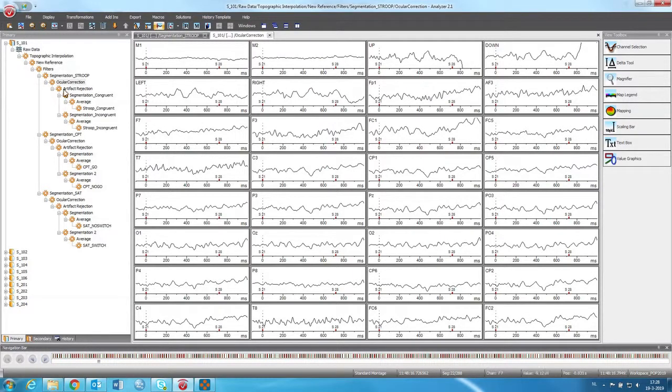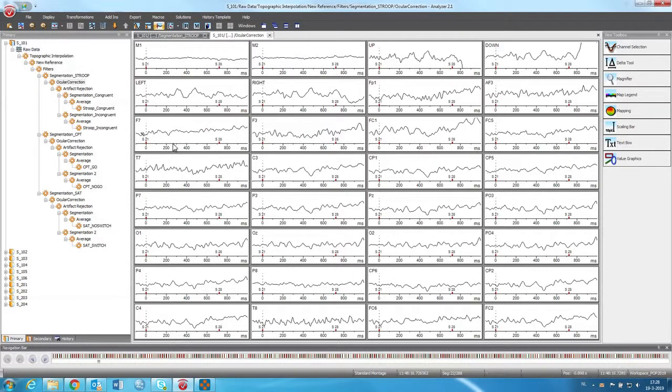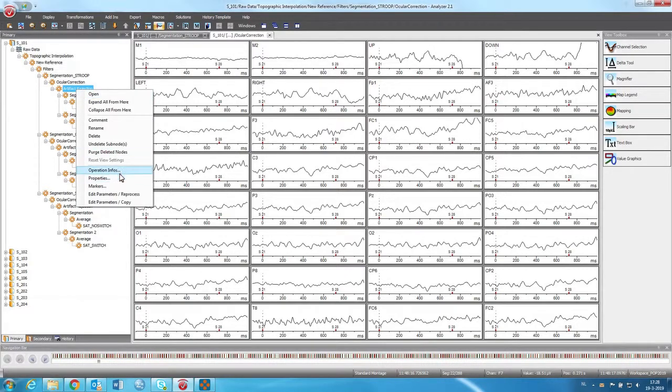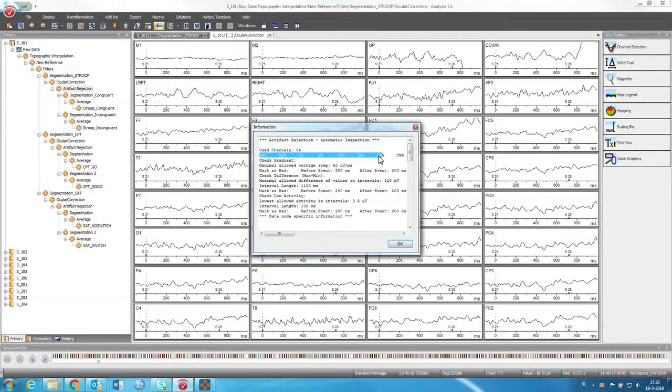So with artifact rejection it kind of like controls. So it goes over all these events on all electrodes. And according to some rules, it rejects trials. So the whole trial gets rejected.